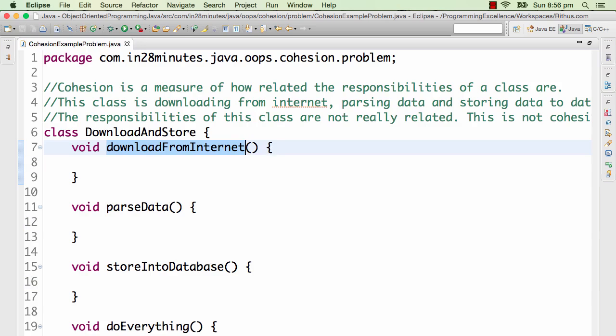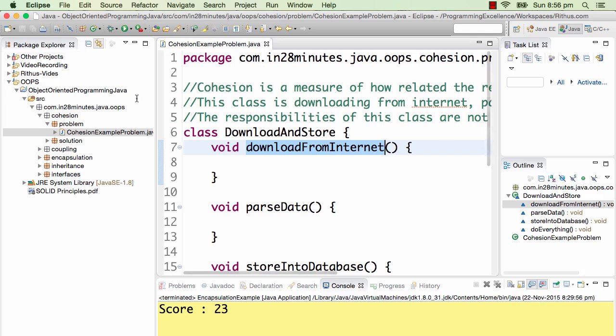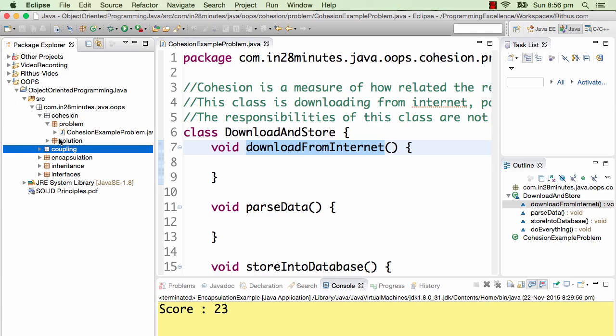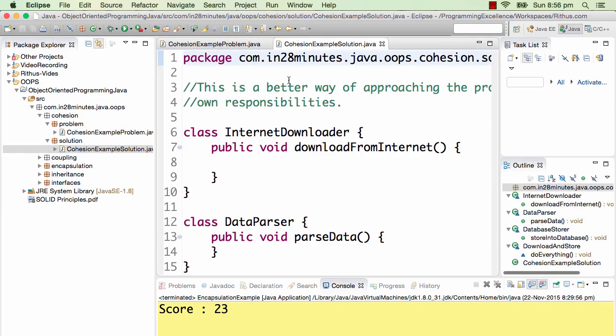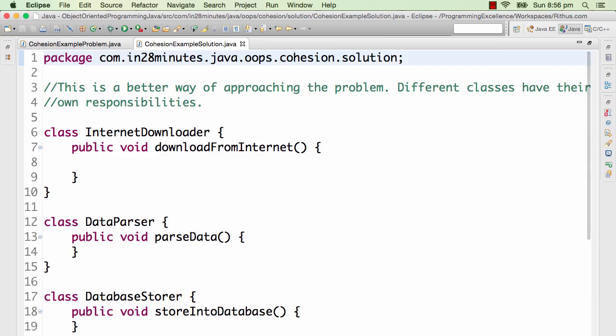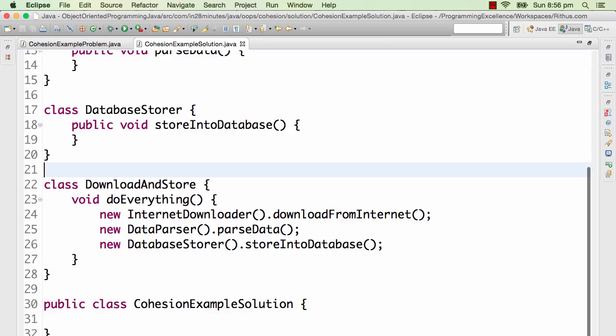Code again is in GitHub so you can look it up. The ideal way to implement this would have been to have separate classes for each of the things.